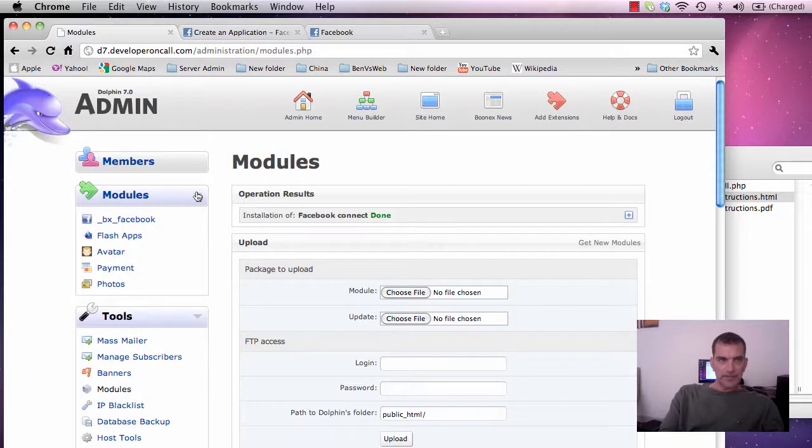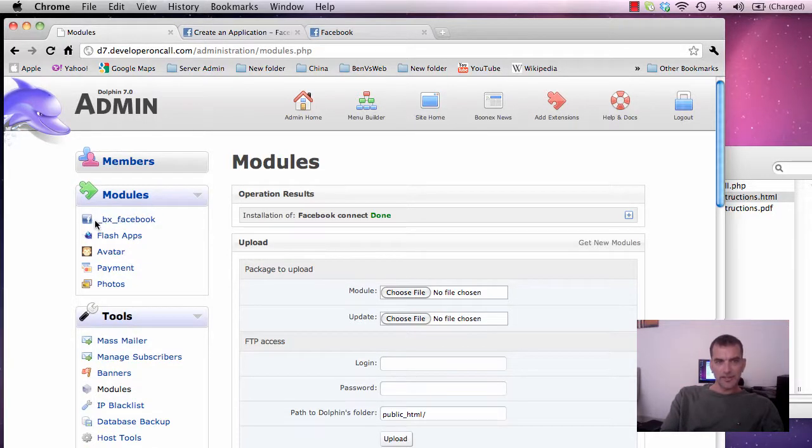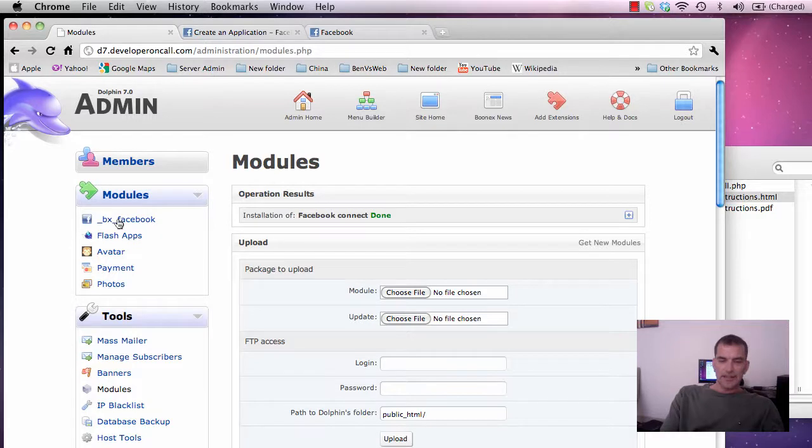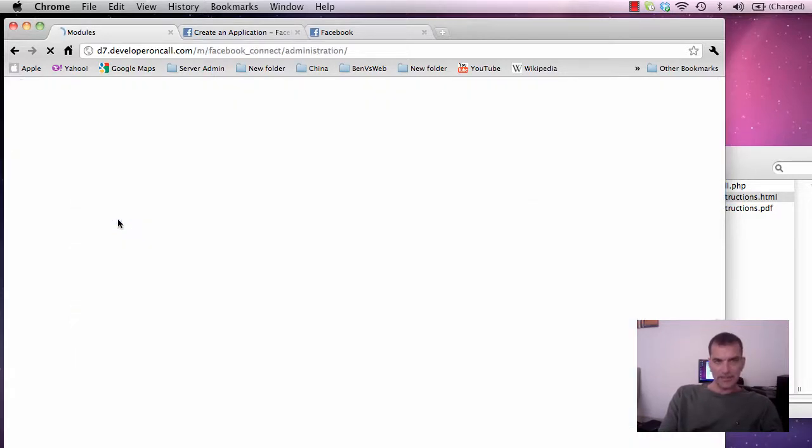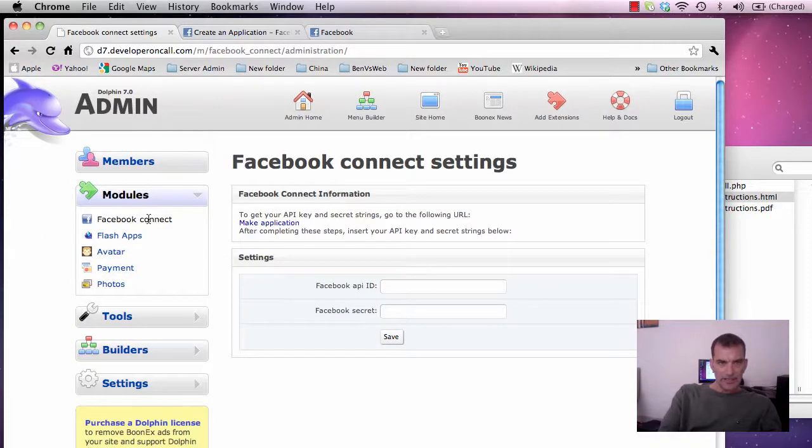Now we need to go up here to Facebook modules and I know this looks strange but next time your language file is compiled it will change this to the normal one, Facebook connect name. So for now, let's click on that one.